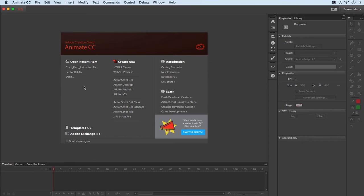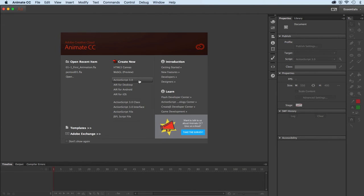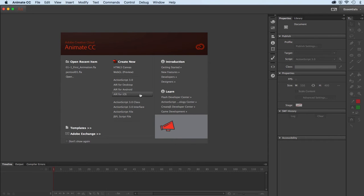It is an ActionScript 3 file. Let me go through some of these file types. We have HTML5 Canvas, which is very friendly for all the iOS platforms and so on. We have WebGL, ActionScript 3, which is the traditional SWF format that Flash would output, and we have various AIR formats for desktops and mobile devices.